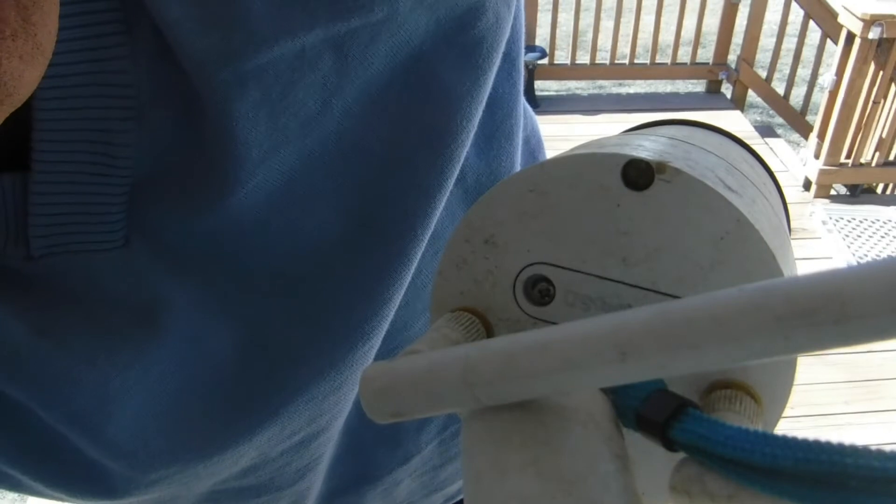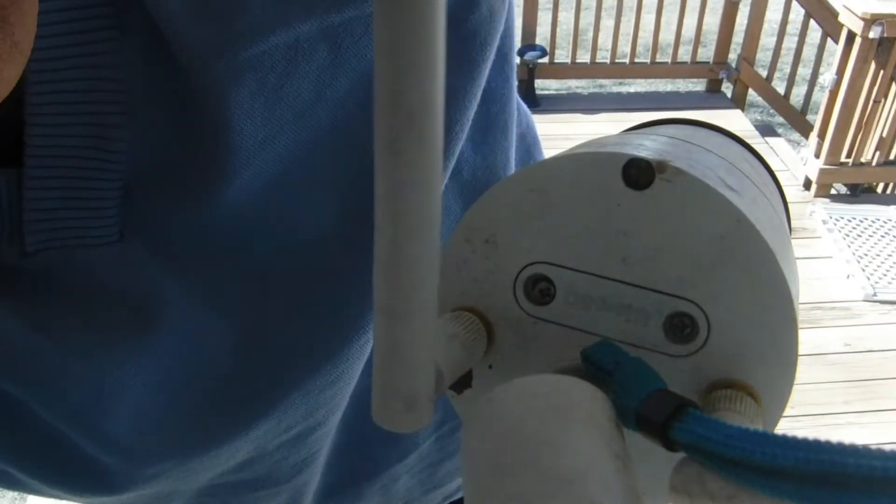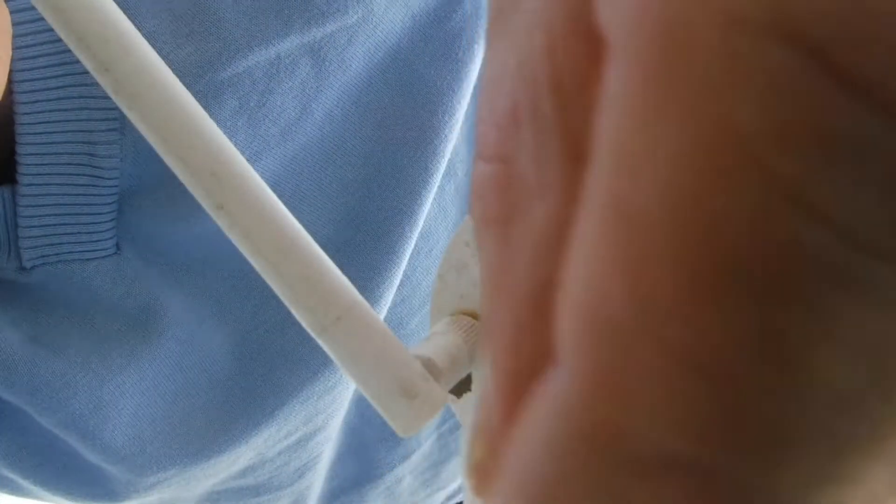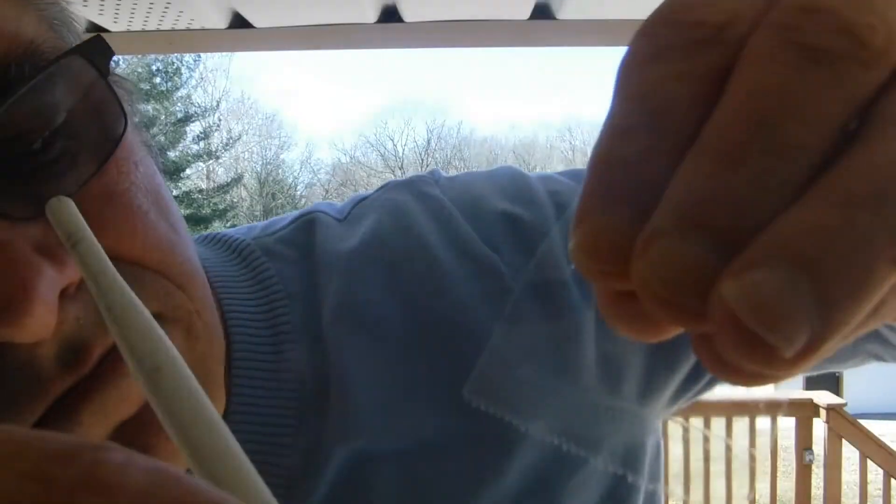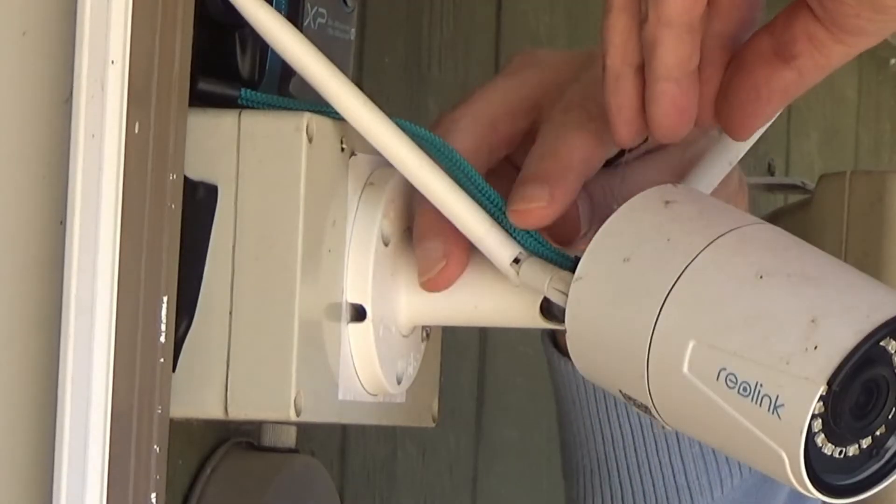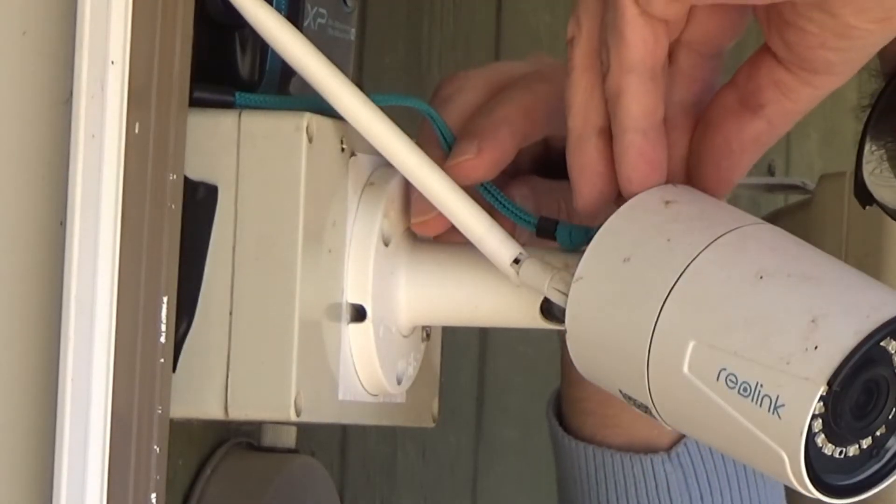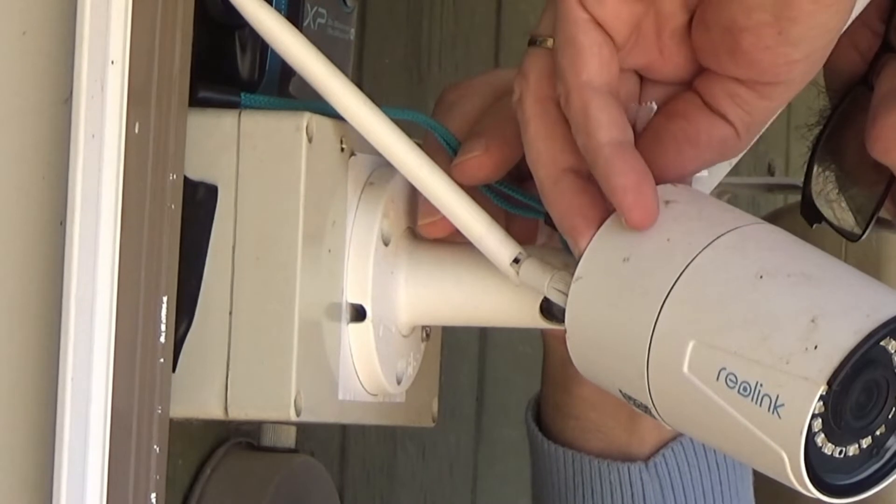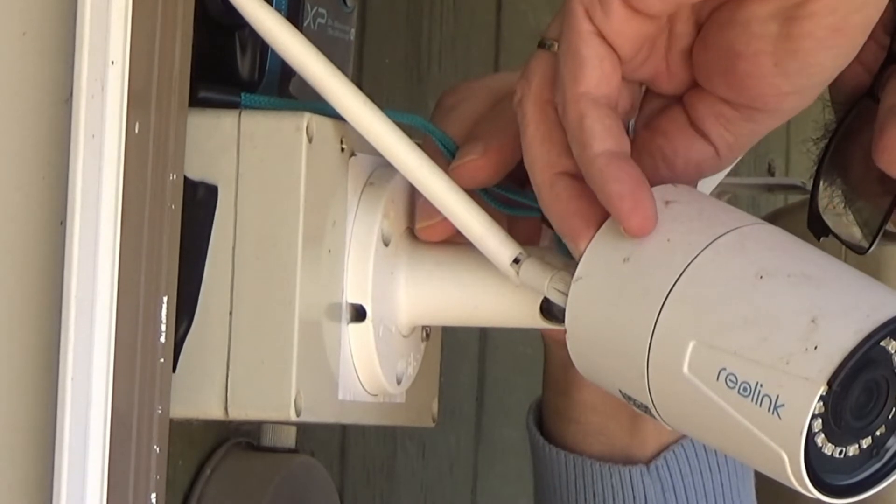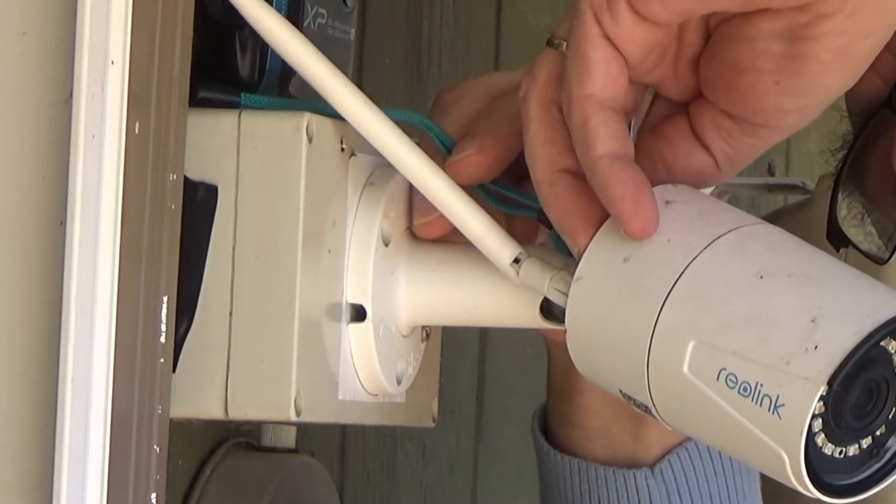...and tape it on the back plate and move the back plate with the screws out. This way I don't lose the screws.